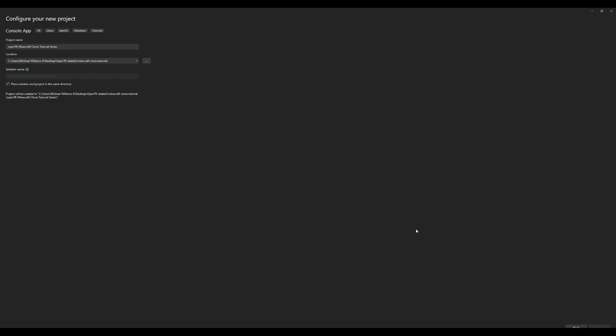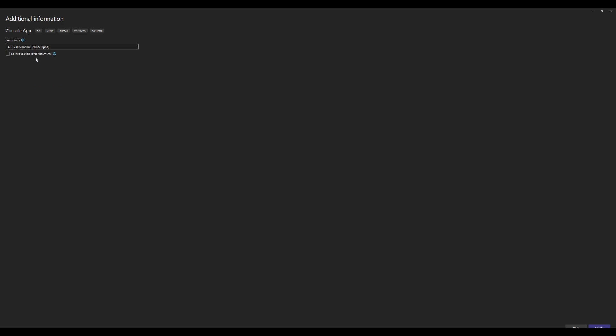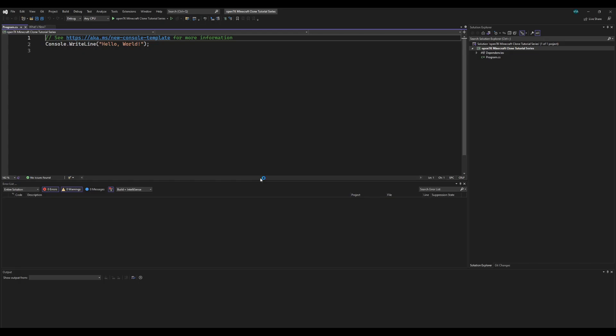And then click next, and it's going to ask you what framework to use. I'm using .NET 7.0 because it's the latest version and why not, and then go ahead and click create.